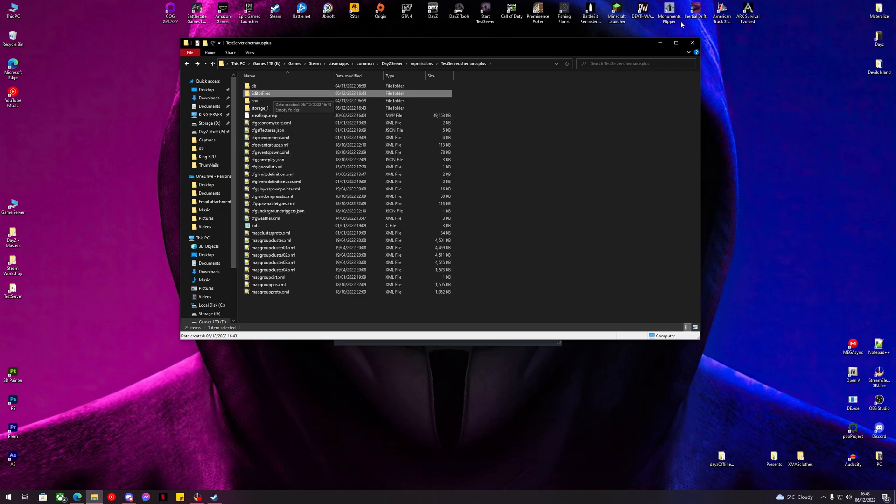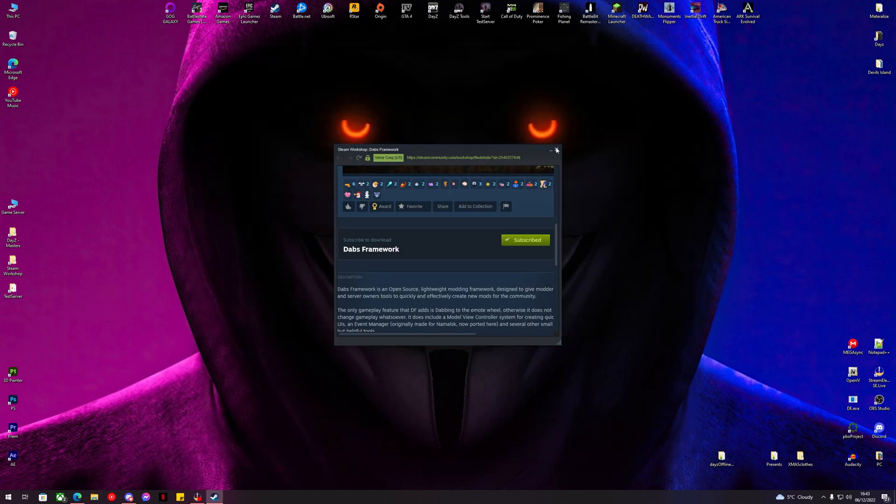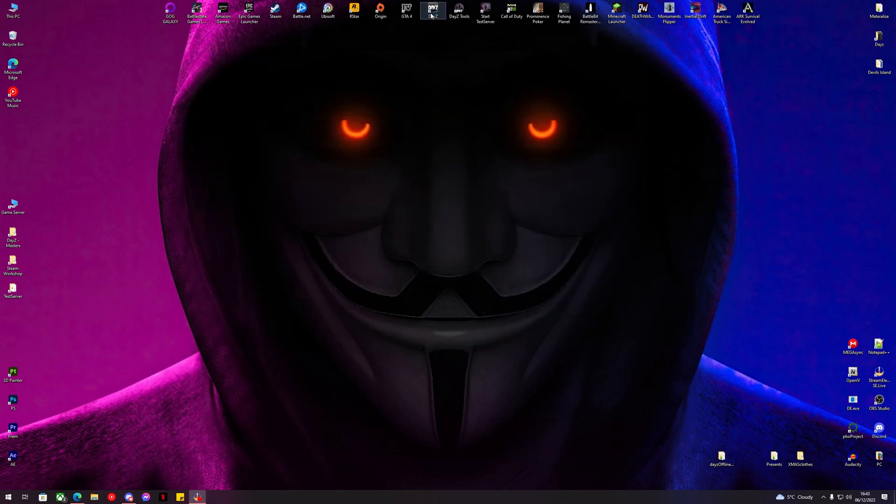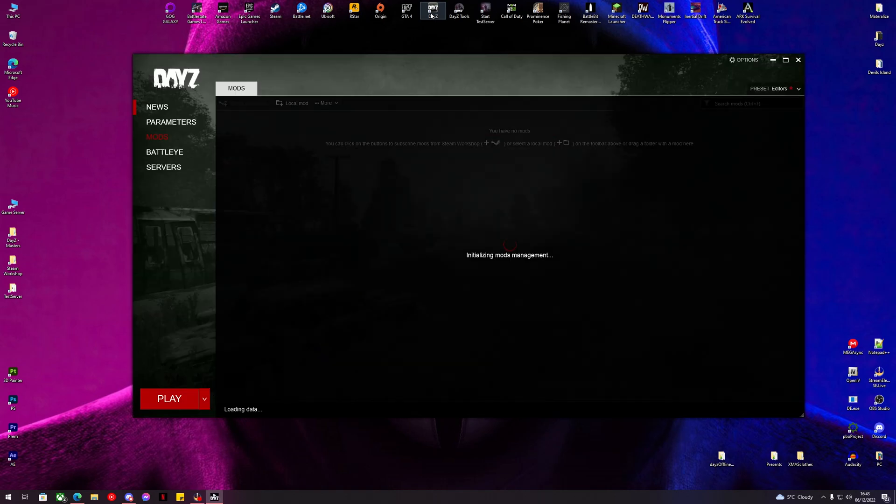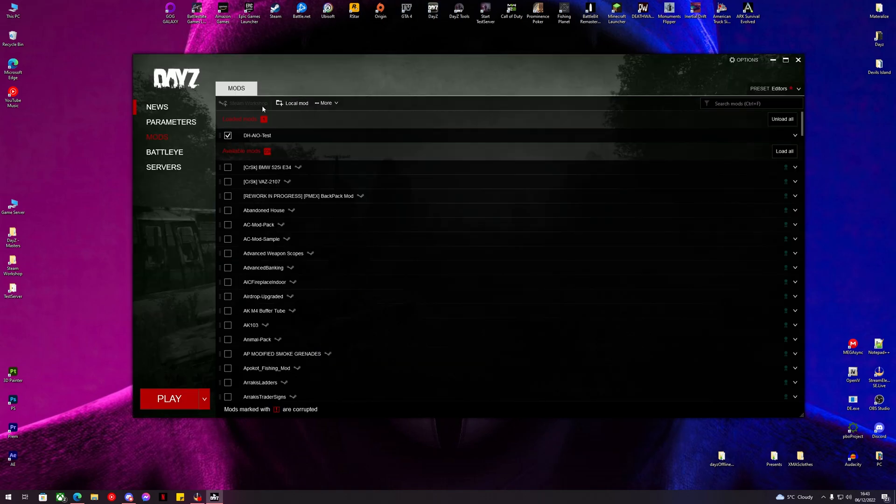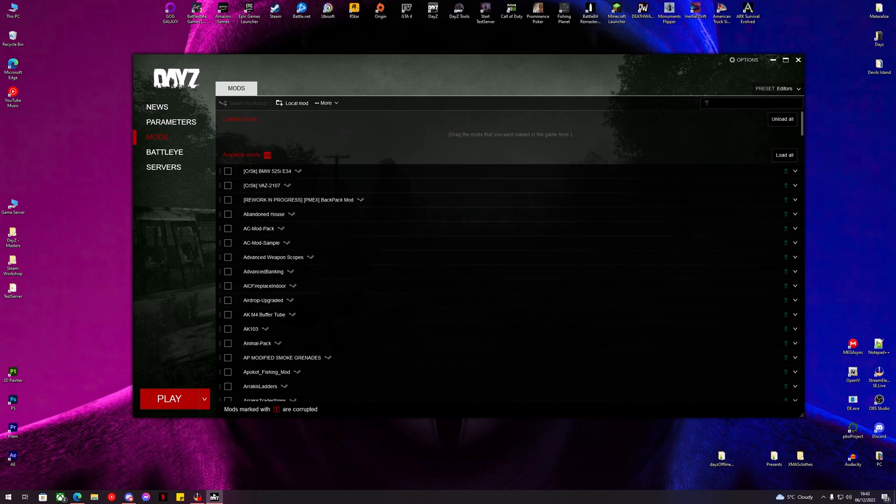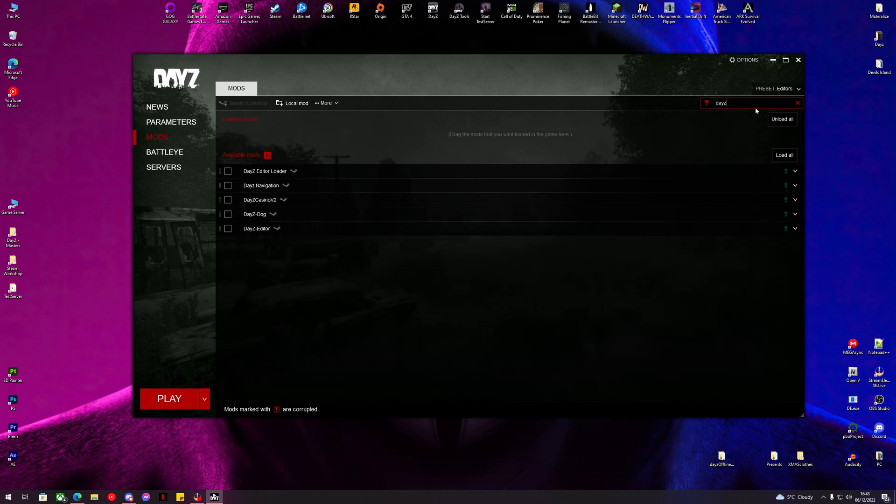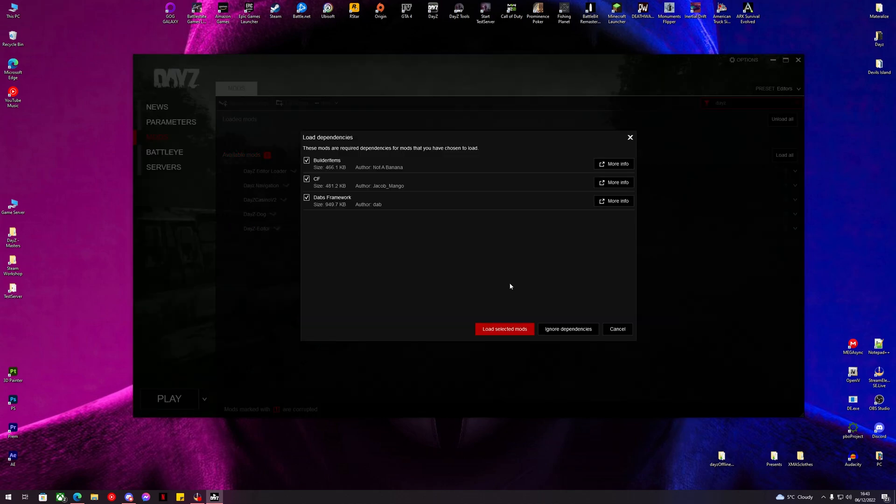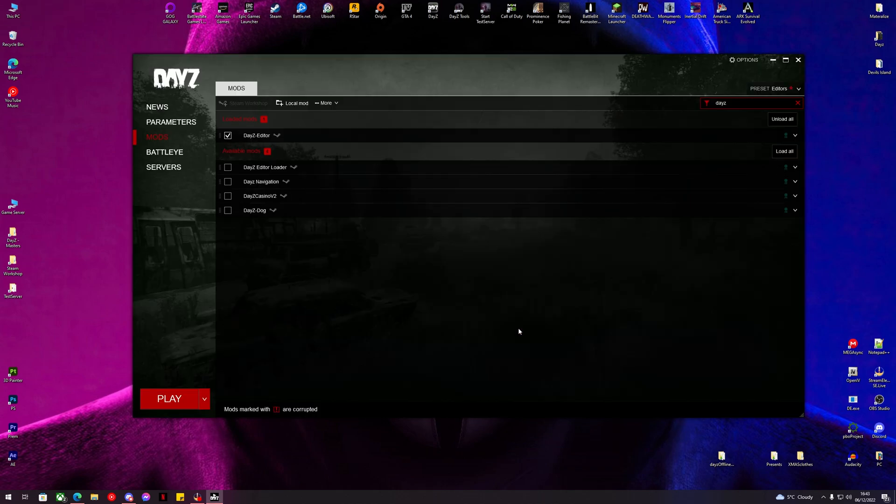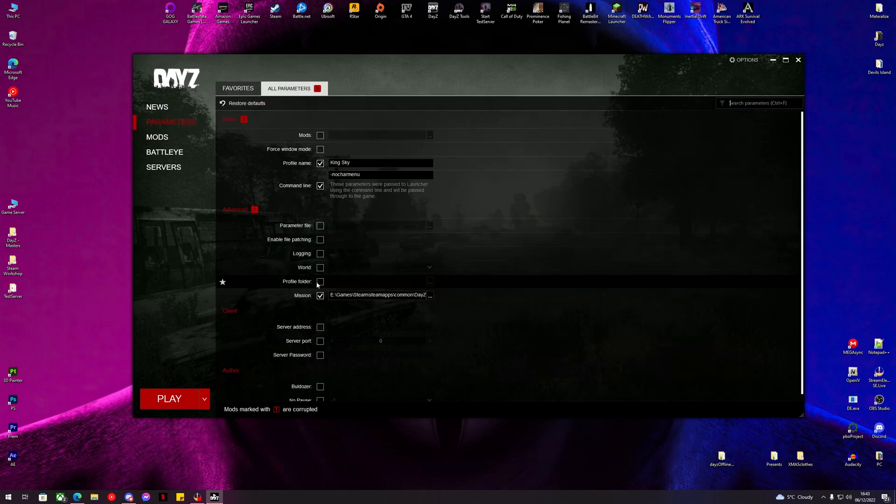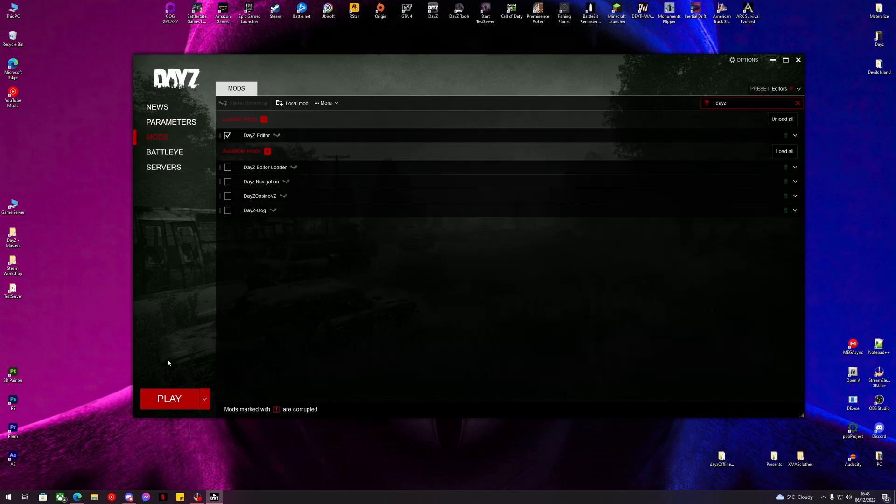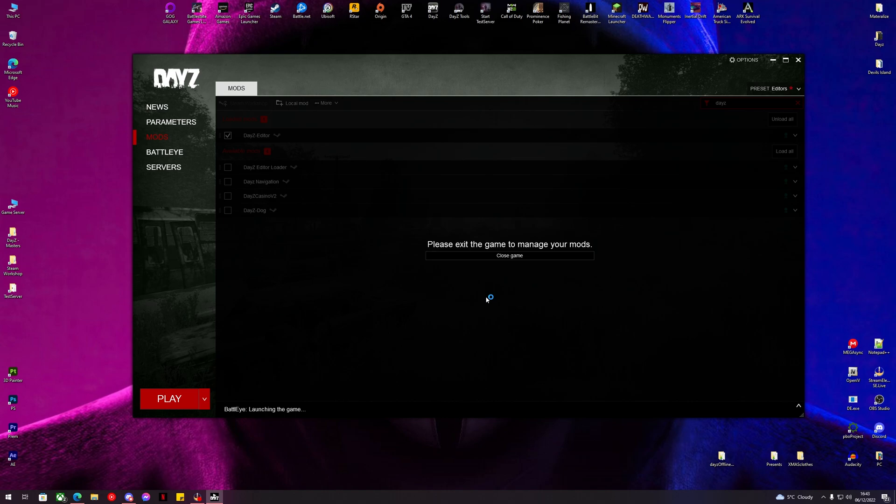Now we can close our server down. Now the editor files folder. We can go into DayZ, load DayZ Editor and load the mods that need to be loaded with it, and just hit play.